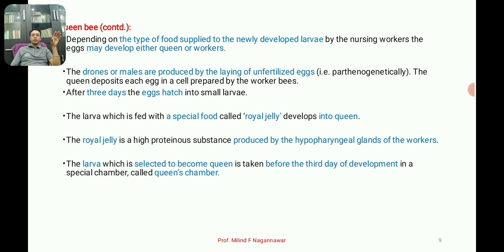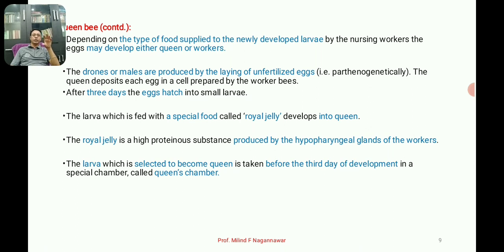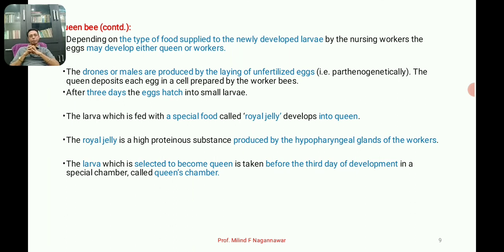After the queen lays eggs, they hatch into small larvae after three days. Not all larvae receive the same food — those fed with the special food called royal jelly will develop into the queen. The larva selected to become queen is moved before the third day of development into a special chamber called the queen's chamber. This timing is very important.